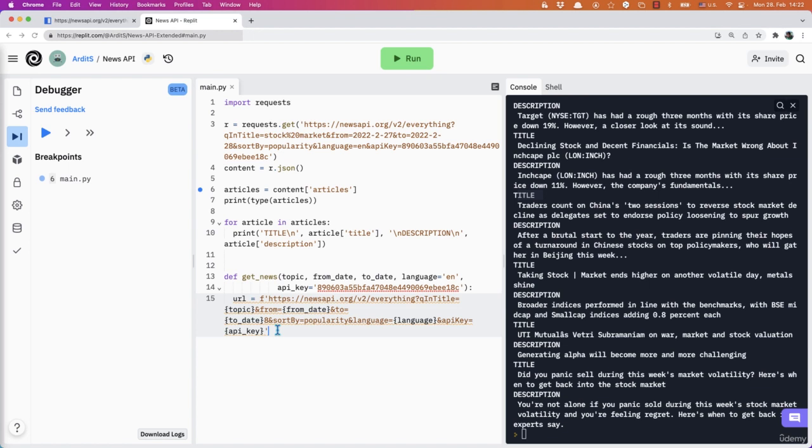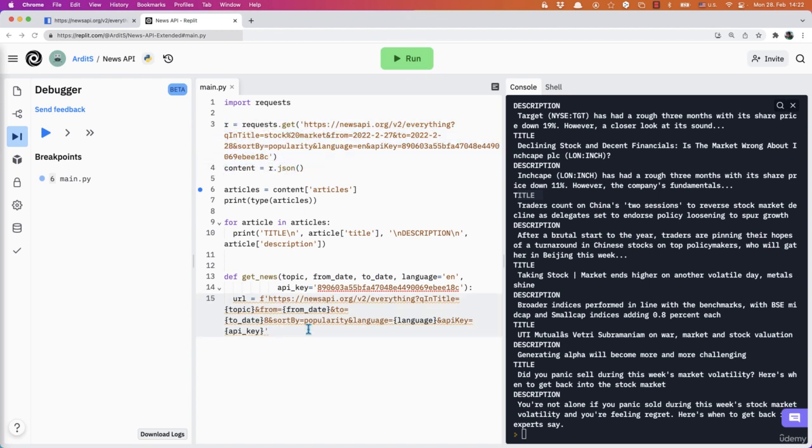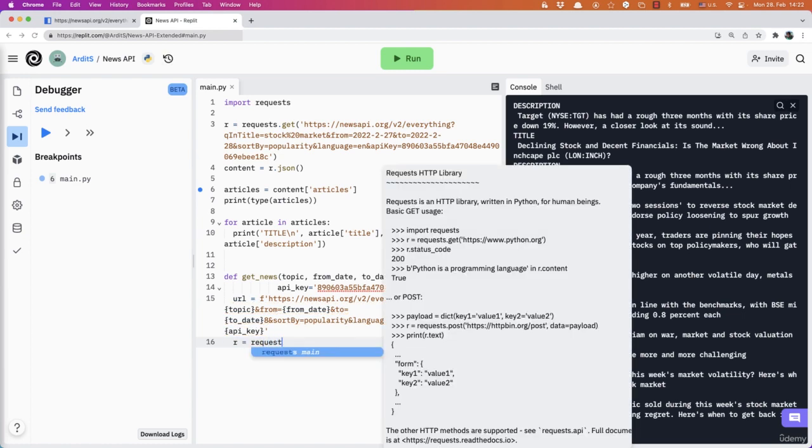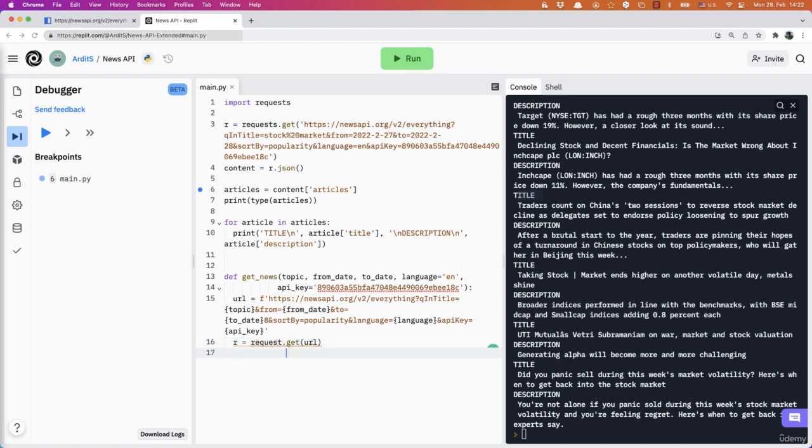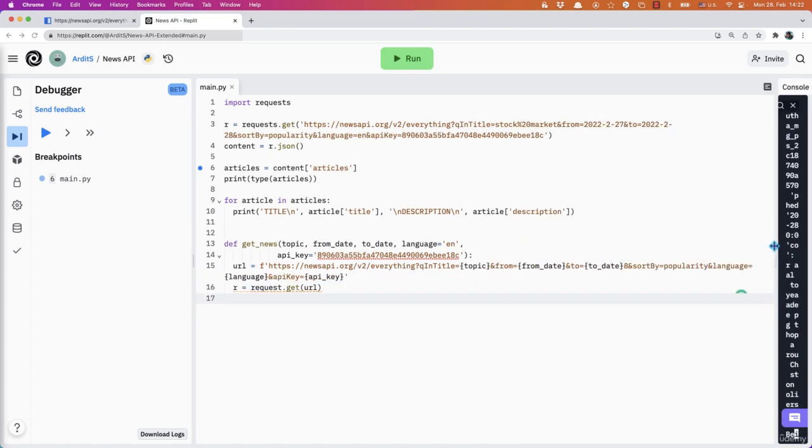So once I have constructed the URL, then I want to apply r equal to requests.get and enter the URL there. Let me make some space in here.